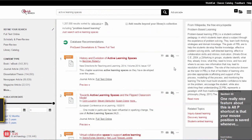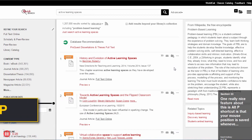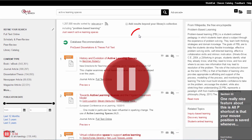While you're recording, you can press Alt-P to pause and unpause the recording at any time. One really nice feature about this Alt-P shortcut is that your mouse position is saved whenever you pause.